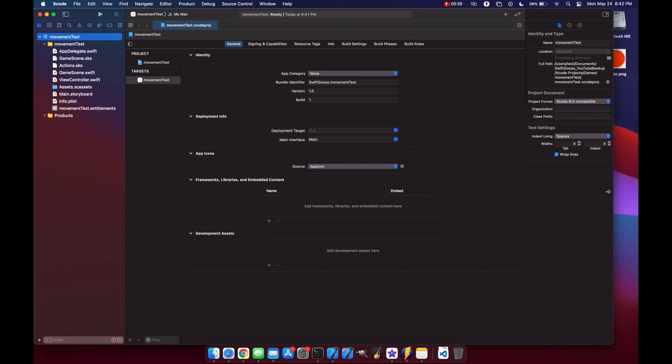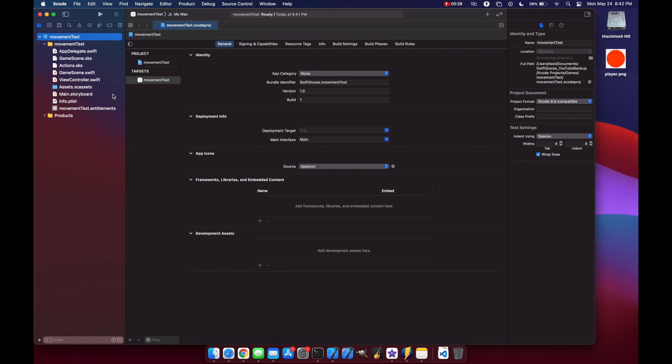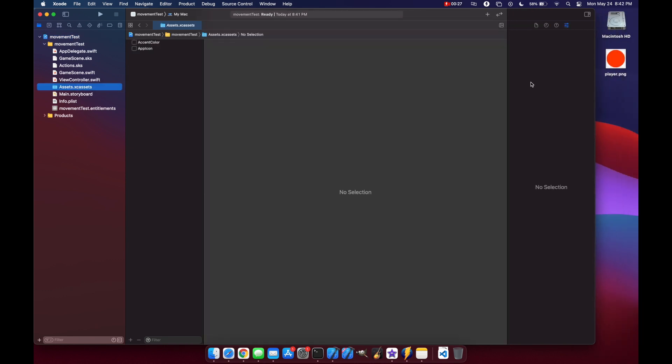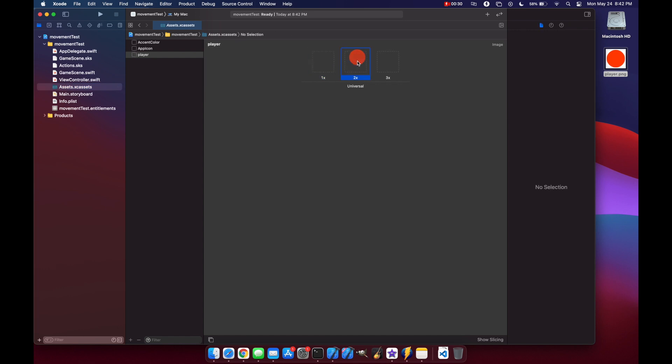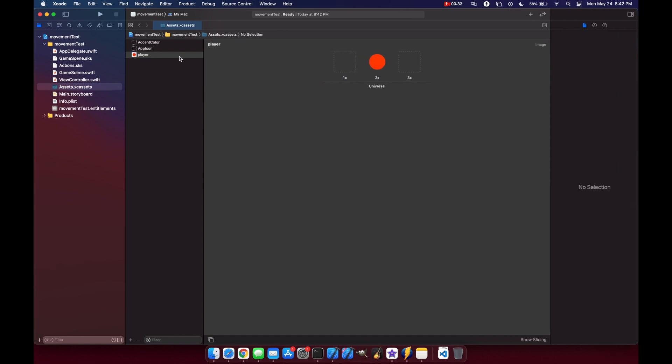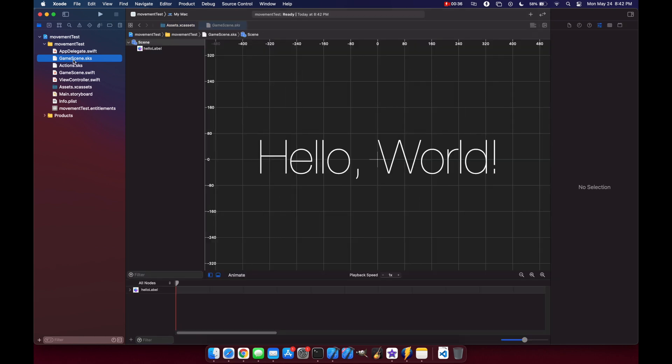I have an asset here that we'll go ahead and drag into our assets folder. This is our player texture and we'll set it as our 2x. Actually, the first thing we'll do, let's come to our game scene